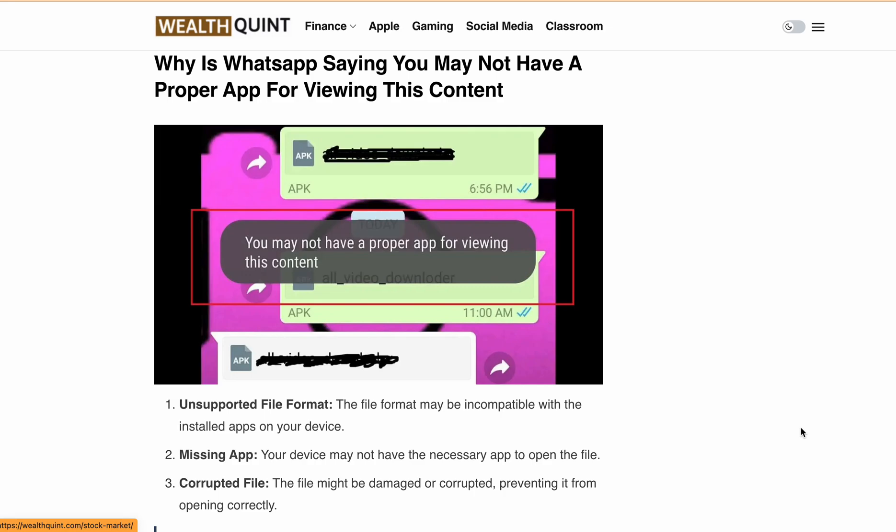Hello, welcome back to our YouTube channel. Are you struggling to open a file on WhatsApp and getting the error message 'You may not have a proper app for viewing this content'? Don't worry, I've got you covered. In today's video, I'll walk you through the reasons behind this issue and show you how you can fix it.